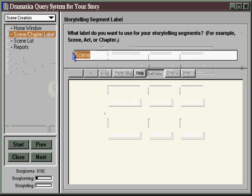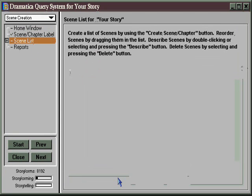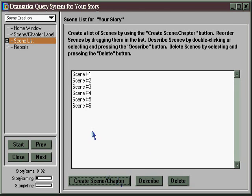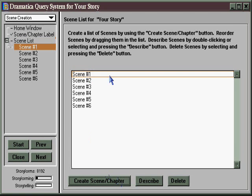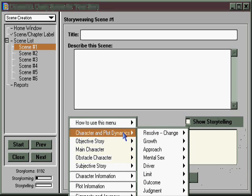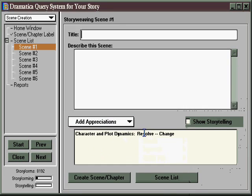You can create scenes or chapters, name them whatever you want, and make as many of them as you want. Just click on this button as many times as you need to, and come back and add more if you like. For every scene or chapter, you have the opportunity to add appreciations that you've already created in your structure and illustrated in your storytelling. When you add that appreciation, it will show up here, and if you've done any storytelling, clicking this box will make that show up here as well.